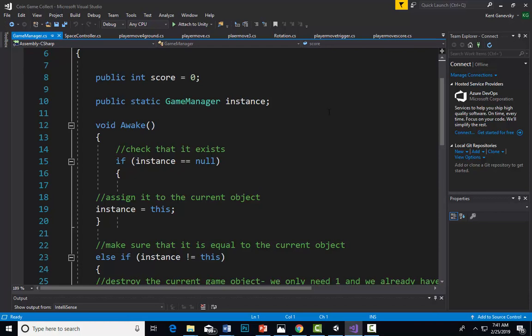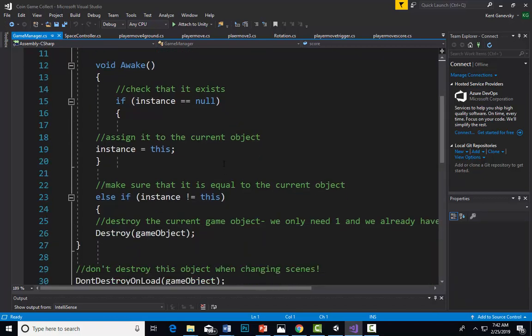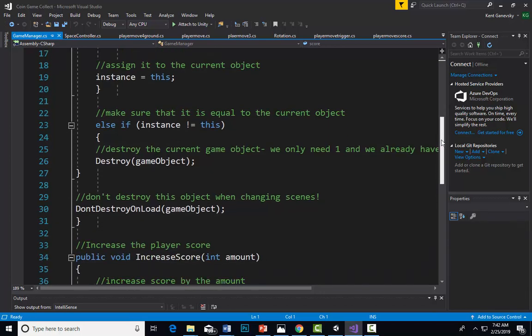We're going to do something new: instead of void Start, we're going to do void Awake, which comes before even Start. As soon as the game starts or becomes awake, this is going to run. In this case, it's our GameManager with the instance. We want to see if the instance for our GameManager exists. If it does, we're going to assign it to our current game object and make sure it's equal to the game object.